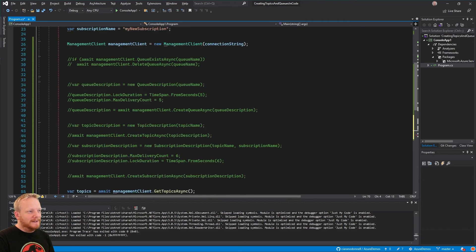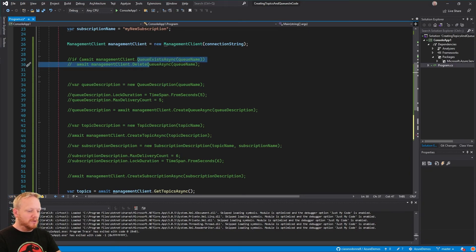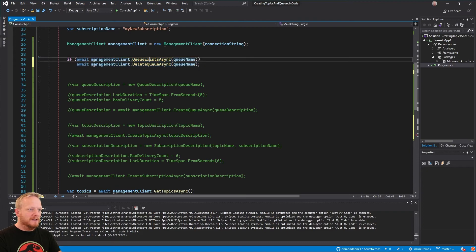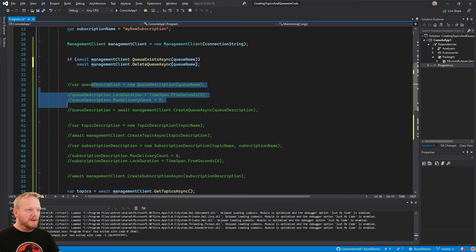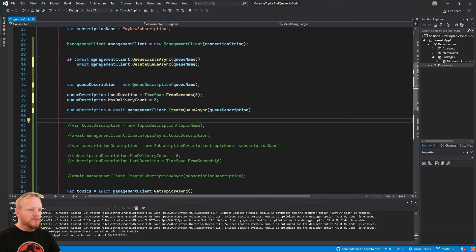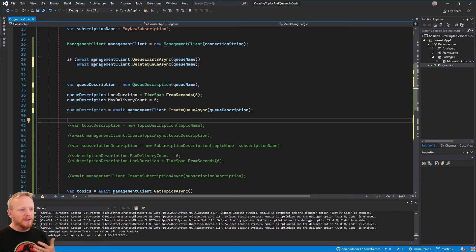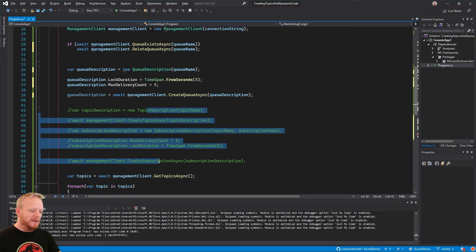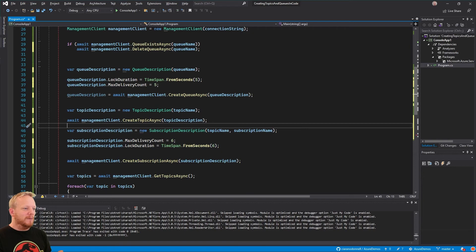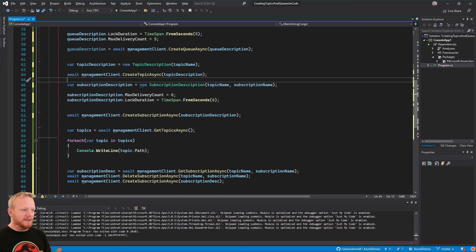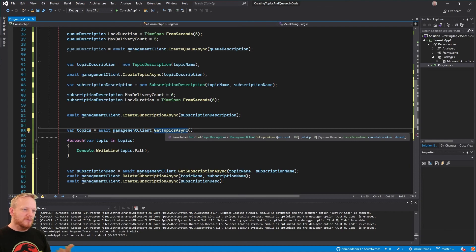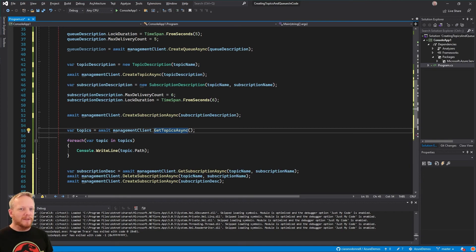In summary: we create a ManagementClient and give it our connection string for Service Bus. Then we're able to see whether something exists, delete things, and create them exactly how we want by building our descriptions — whether it's a QueueDescription, TopicDescription, or SubscriptionDescription — setting the properties we want, and calling the create method: CreateQueue, CreateTopic, or CreateSubscription. We've also got useful methods for finding out what exists on the service bus, like GetTopic, GetTopics, GetSubscription, GetSubscriptions, so you can get the list of what already exists.